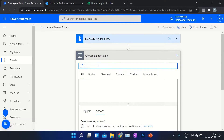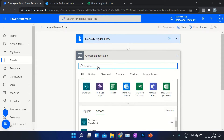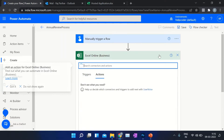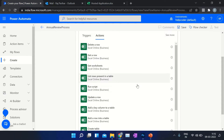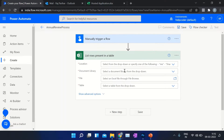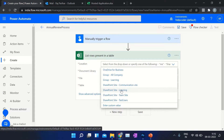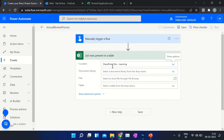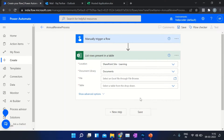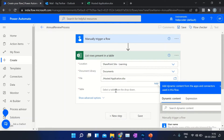Search for 'List Items'. Now provide the required details — what is the location of your Excel file? My Excel file is on this SharePoint document library. Select your Excel file name and the table.